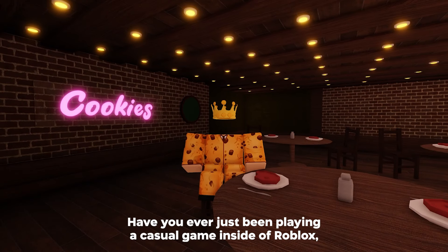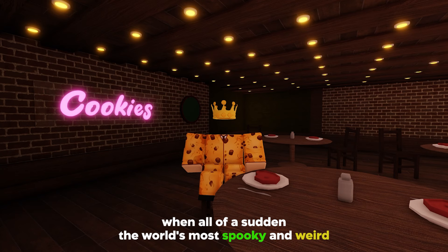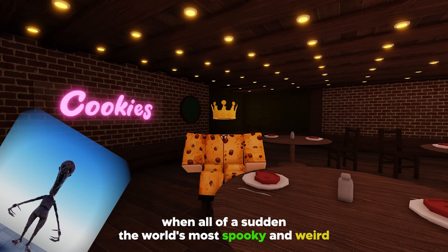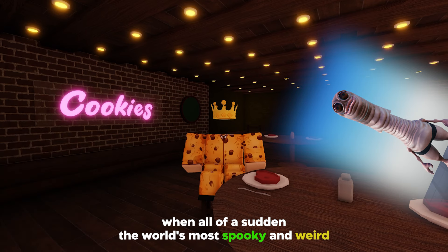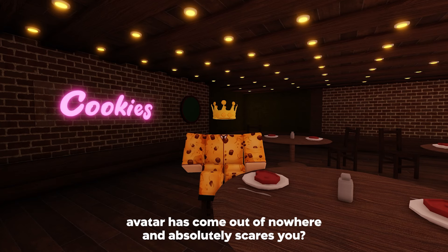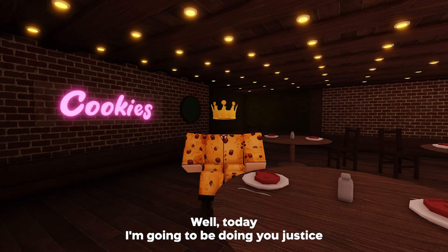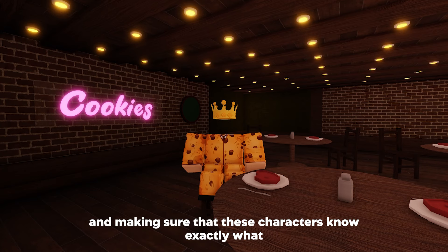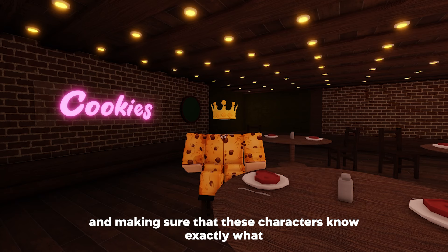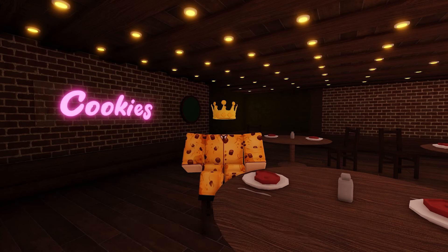Have you ever just been playing a casual game inside of Roblox when all of a sudden the world's most spooky and weird avatar has come out of nowhere and absolutely scares you? Well, today I'm going to be doing you justice and making sure that these characters know exactly what they have gotten themselves into when they start messing with you.